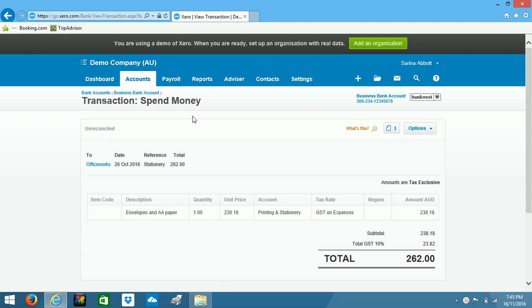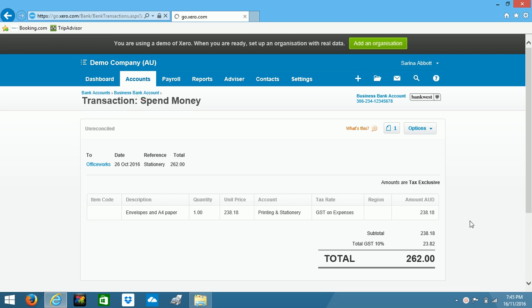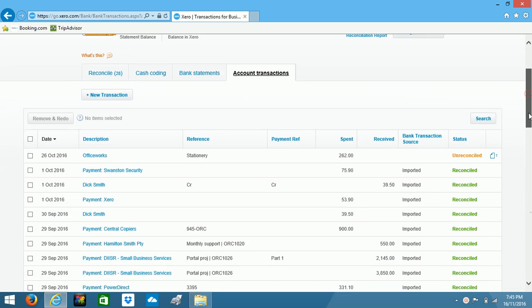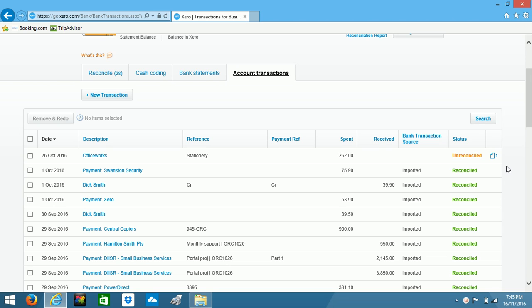So if we go back to our transaction list, we can see the Officeworks one sitting at the top here. Now we've got the little paper icon with the number one next to it, showing us that we have attached one file to that transaction.